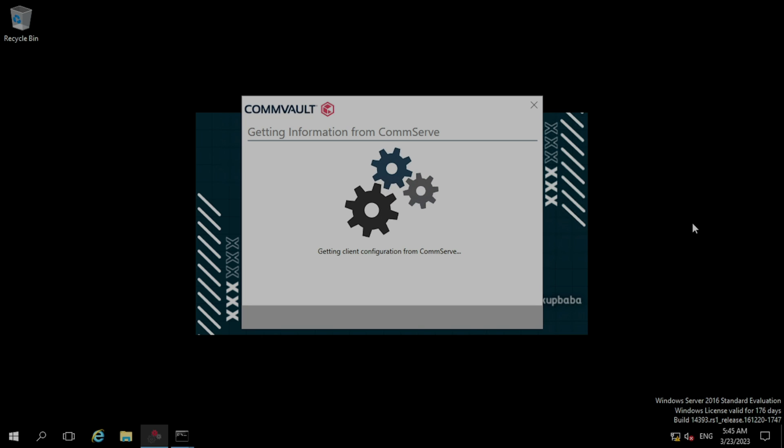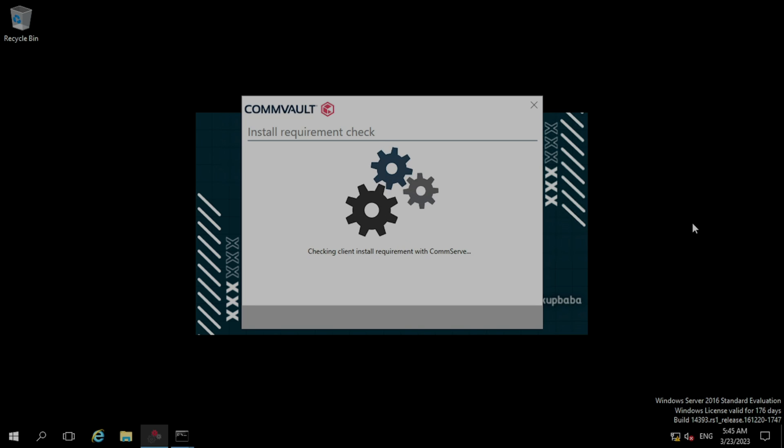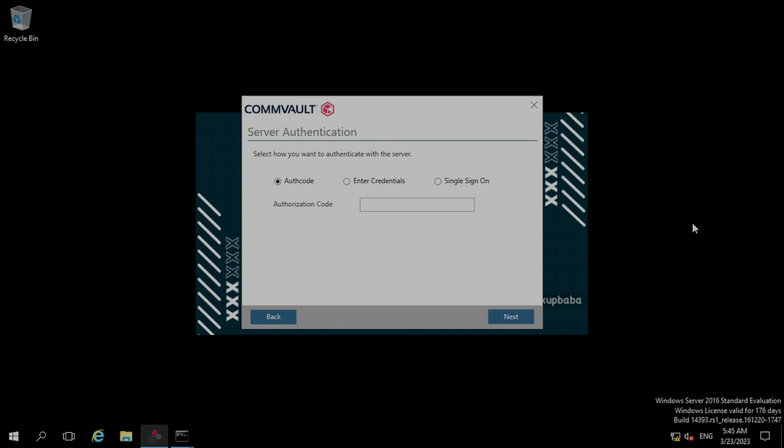It is trying to gather information from the CommServe. In the server authentication, we need to provide a credential for the CommServe. Our username is admin. Now entering the password and clicking next.